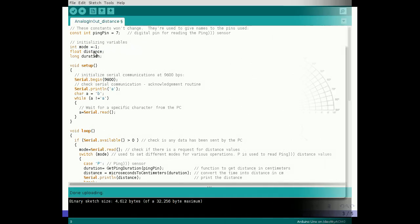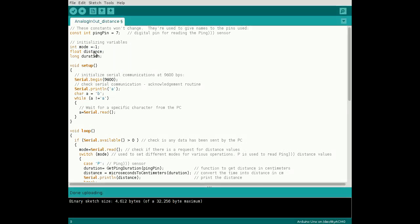Let's look at how to interface this sensor with the Arduino. First, define the digital pin constant that is connected to the output of the sensor, as well as the variables mode, distance, and duration.